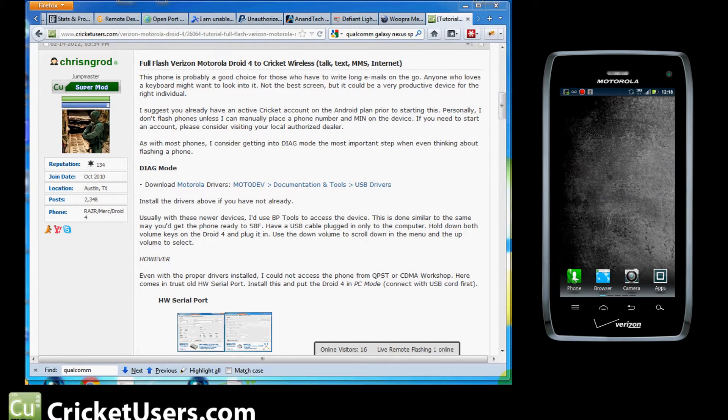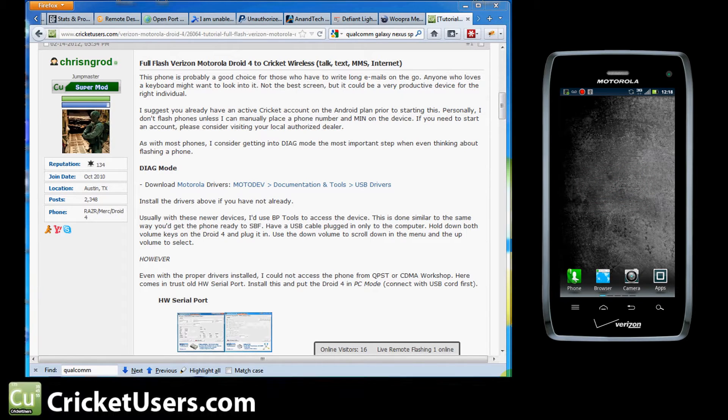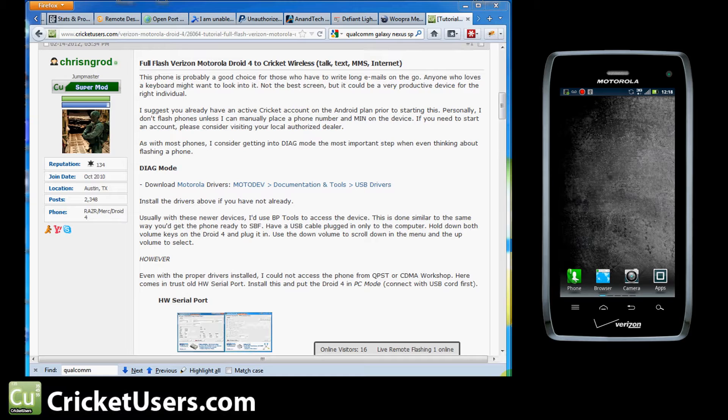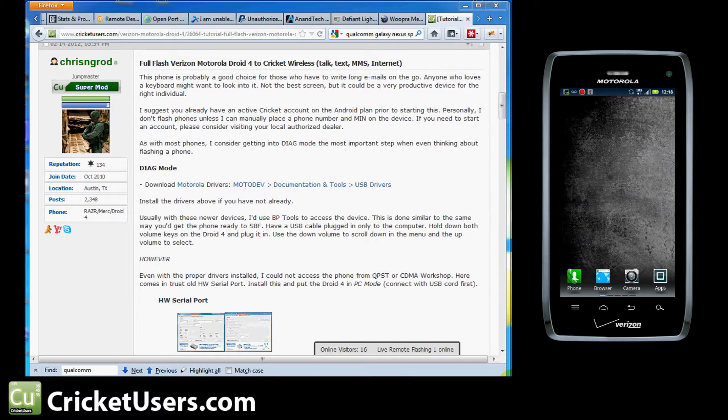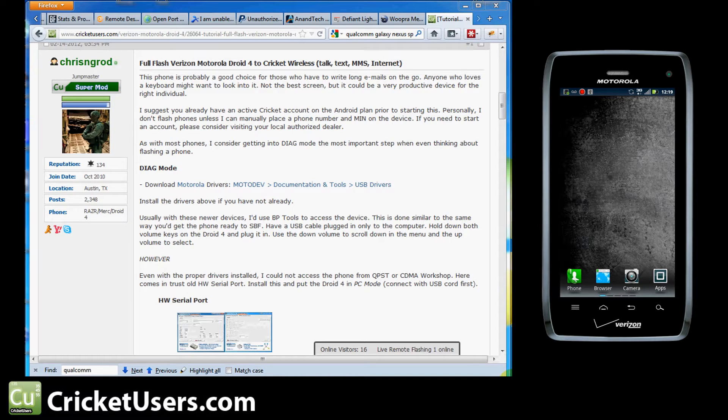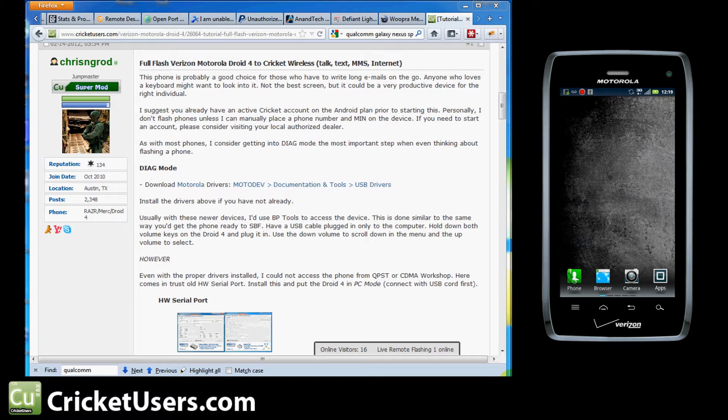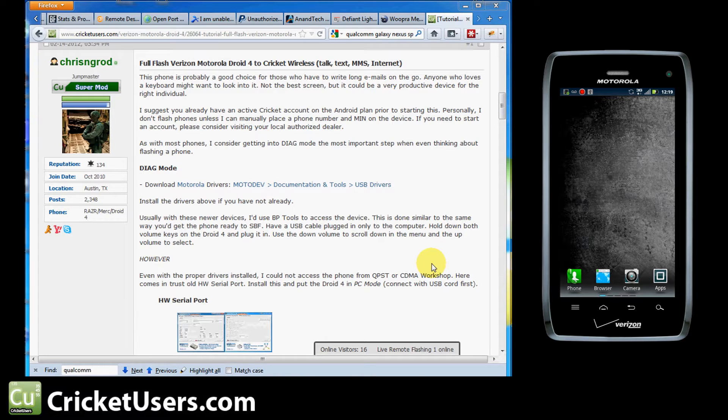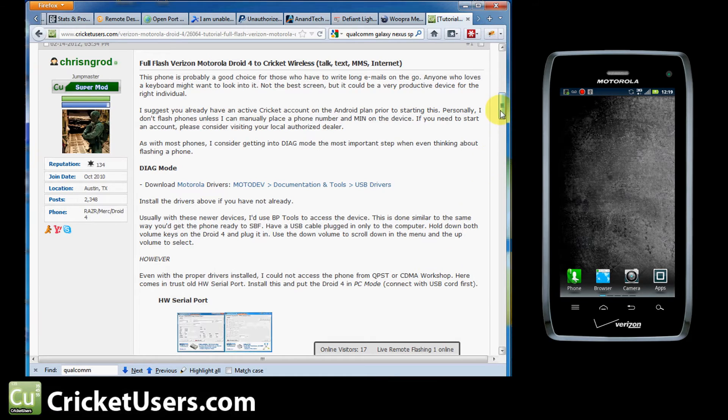Hello, this is Chris with CricketUsers.com. Today we're going to be looking at the Motorola Droid 4 originally on Verizon and walking you through how to flash it to Cricket Wireless. I pretty much got this device as soon as it came out. I posted the tutorial on how to flash it on February 14th, 2012. I'm going to try to follow the tutorial to the best of my ability to make it easier for you guys. It would behoove you to open up the tutorial on a website and watch the video at the same time. If you don't have the Motorola drivers, that's the first thing you're going to want to do. Go ahead, download those and install them.